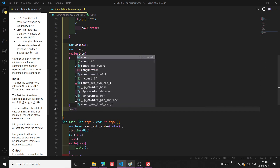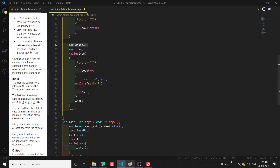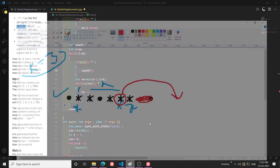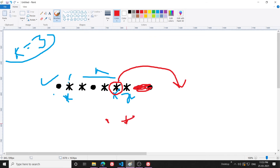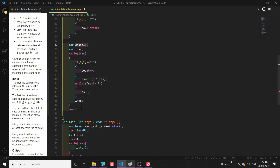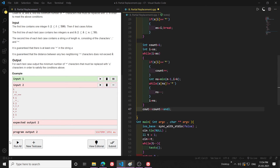I initialized count to 1 because in the outer while loop the condition is i less than the ending star, so the ending star is never counted inside the loop. For example, if there is only one star in the string, I would never enter the while loop, so starting count at 1 handles that case. Finally, I print count with cout and endl.